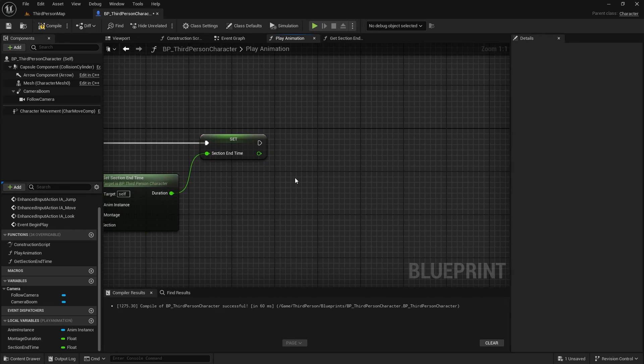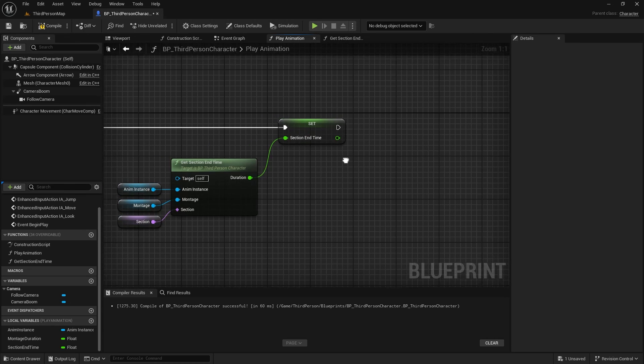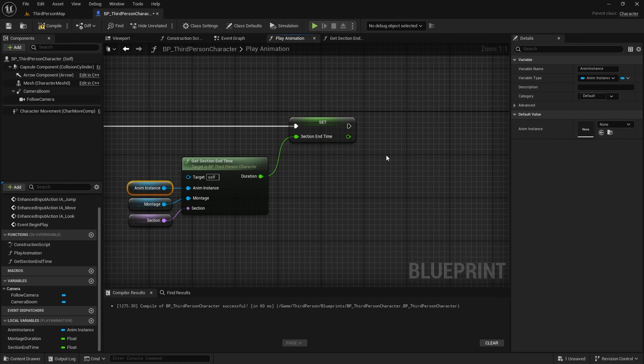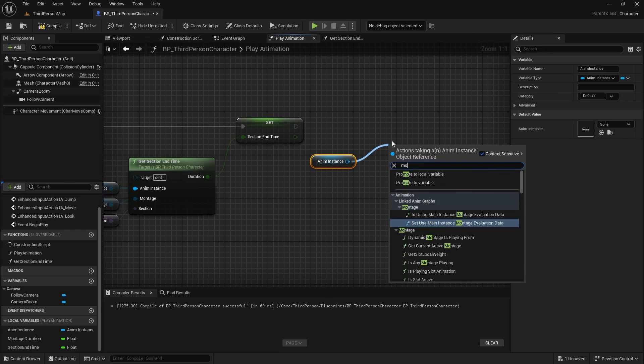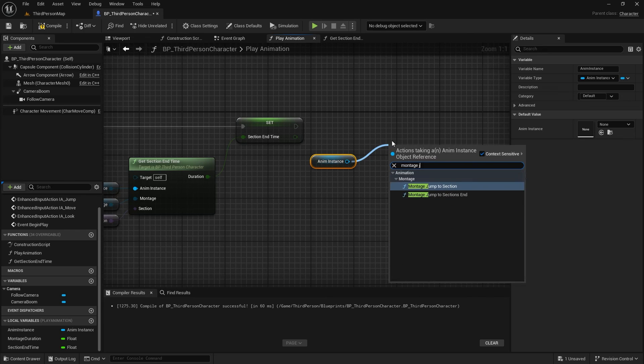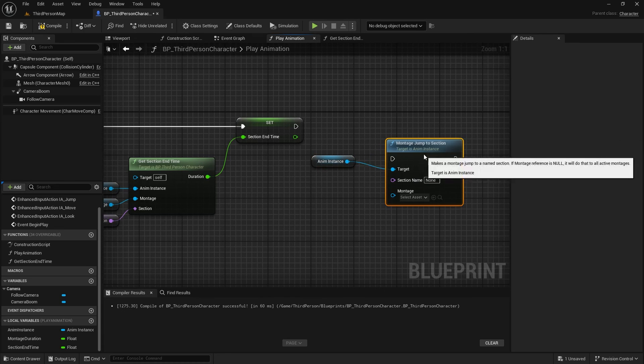We previously moved the timeline indicator to the end of the section, so we need to move it back to the beginning of the section by calling the Montage Jump to Section function.